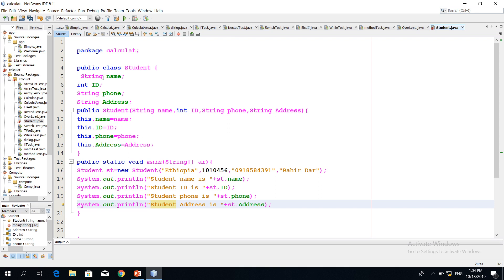A student is identified by a name. The ID number is used to register a course — register, drop, and add. The ID number is also used to register data fields.